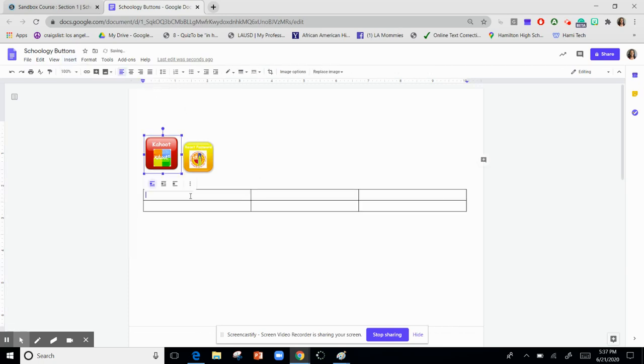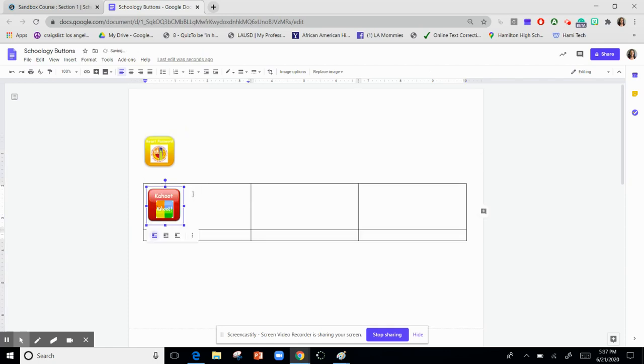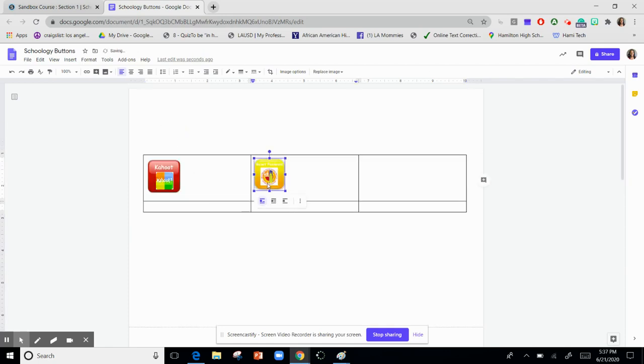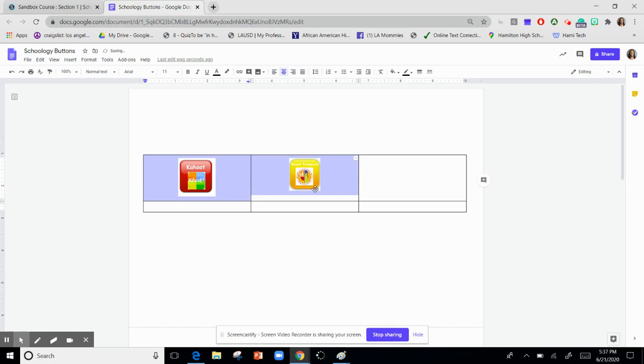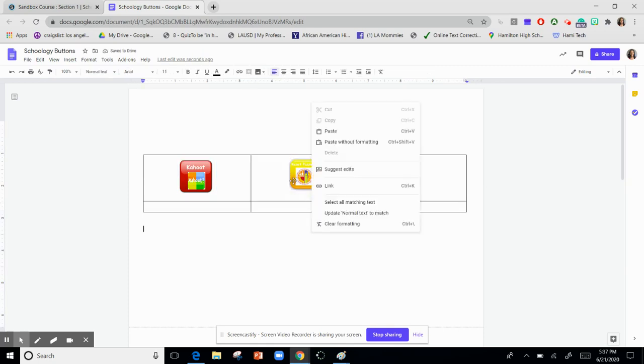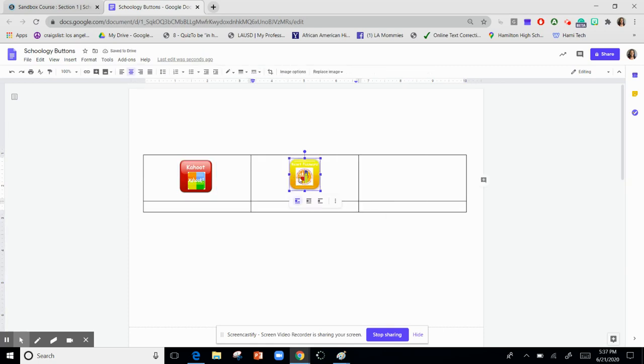I will just drag my buttons into the chart. I will center them and I will try to make sure they are the same size.